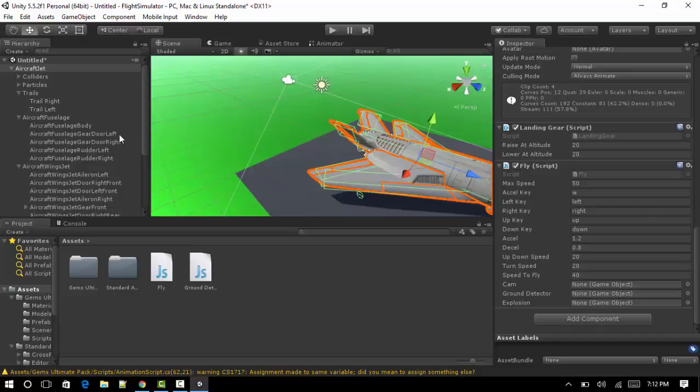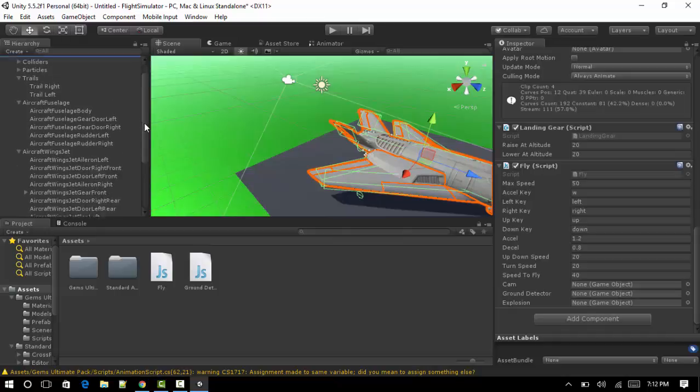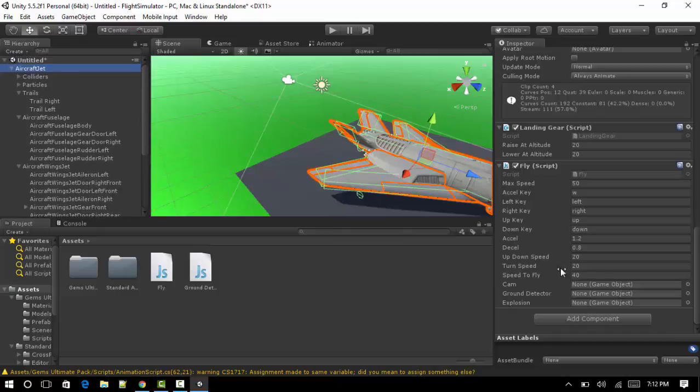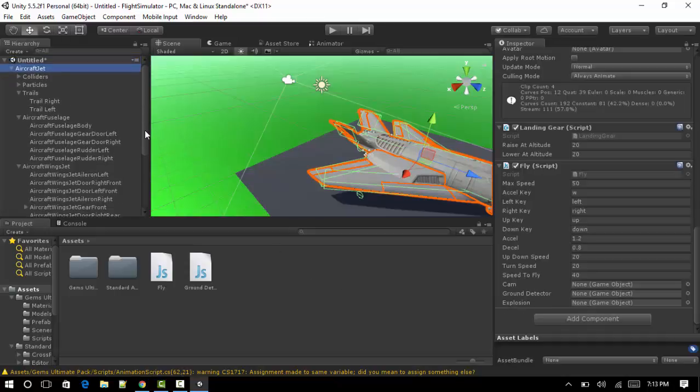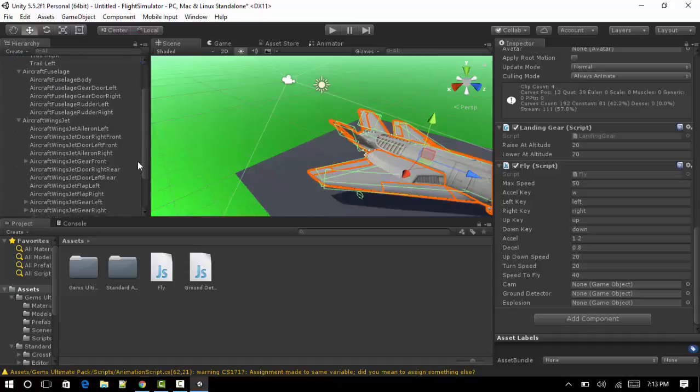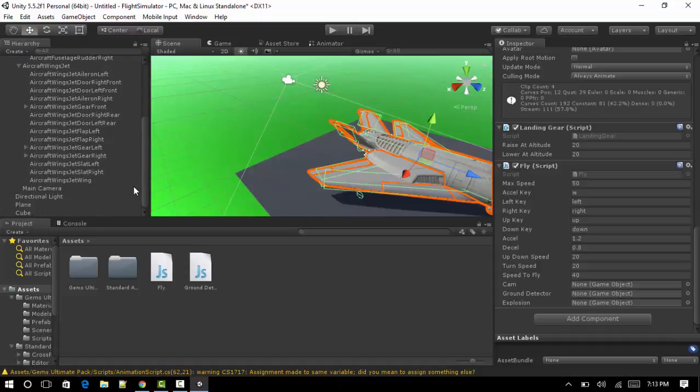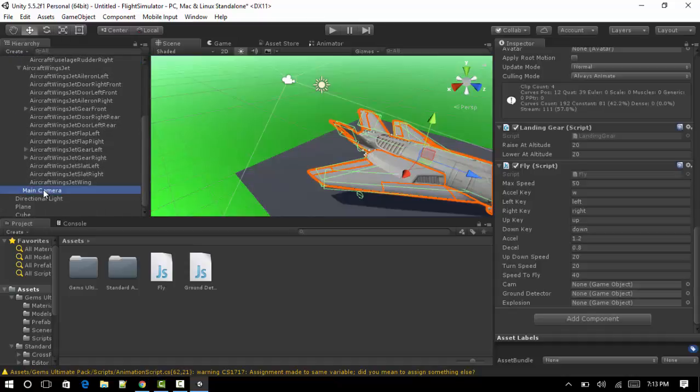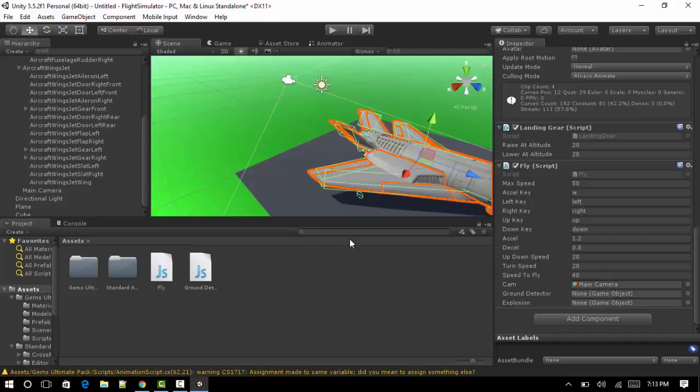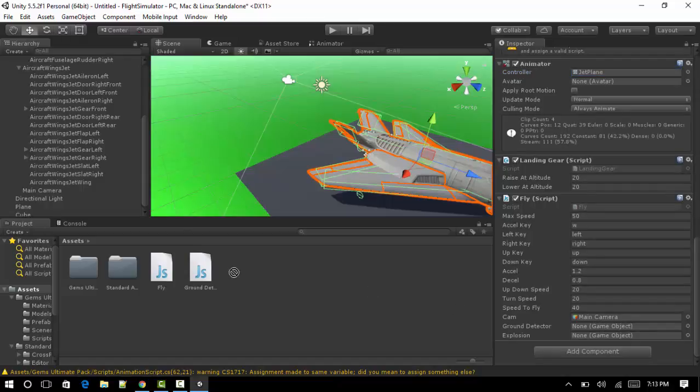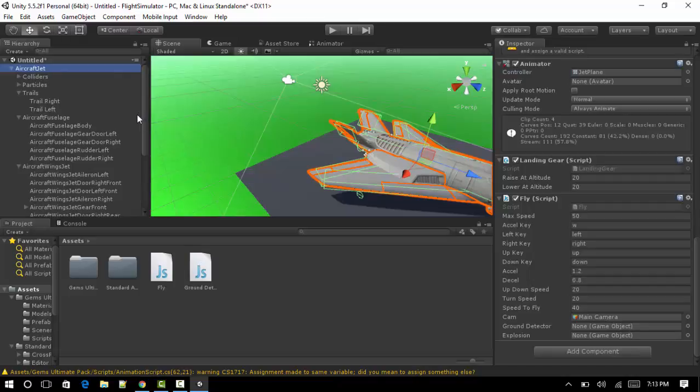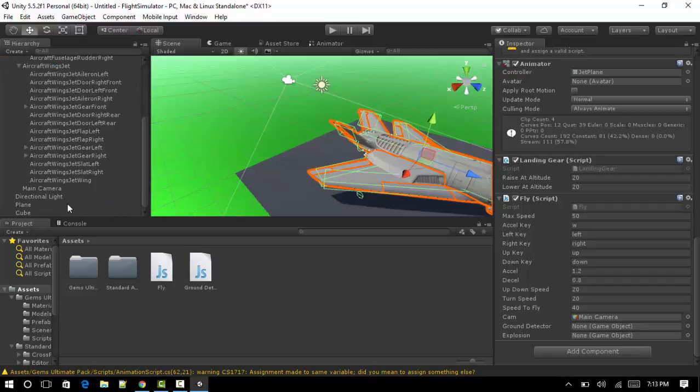Now all we'll have to actually do is drag the objects. So now you'll notice down here camera is set to none, ground detector and explosion. We're not going to add the explosion. You have to make a particle effect, pretty stupid actually. So we're going to drag the main camera to the camera and we want to add the ground detect script to the ground, which is our plane, to the ground detector.